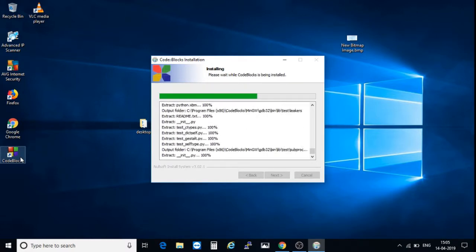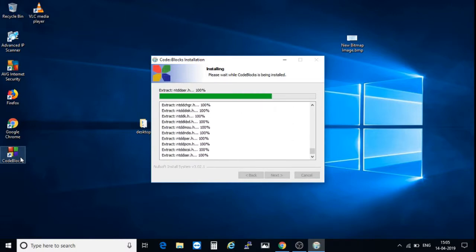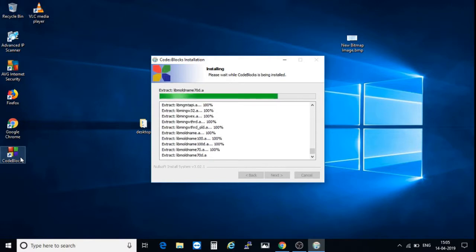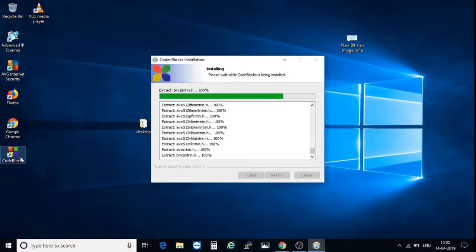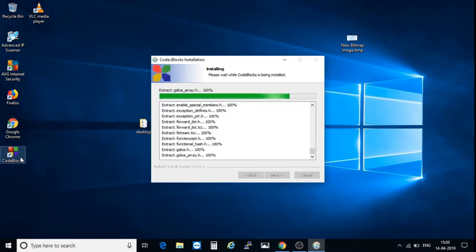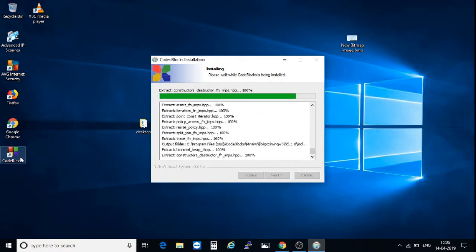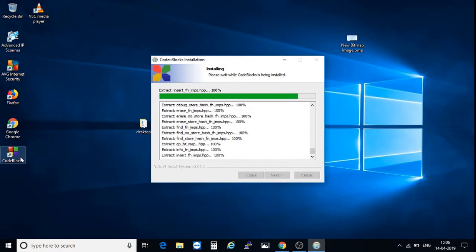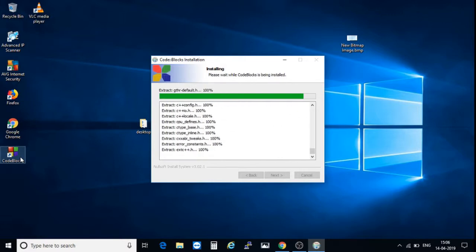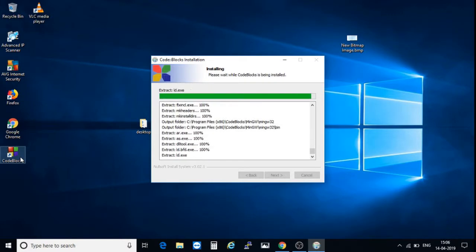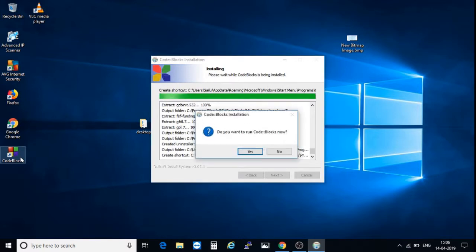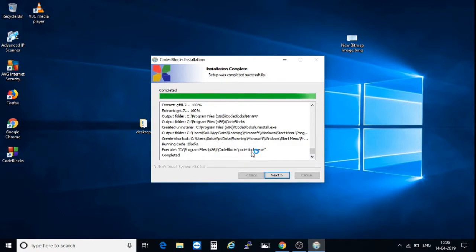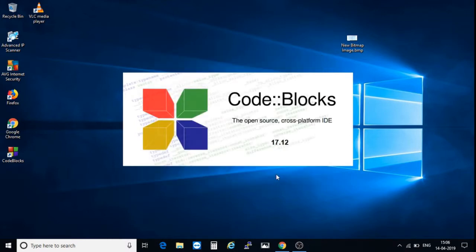After installation, it asks whether you want to open or not the Code::Blocks application. This is asking, do you want to run Code::Blocks now? Yes, click on yes. Otherwise, if you choose no, then you can open by using this icon, the Code::Blocks icon. Click on next and finish.